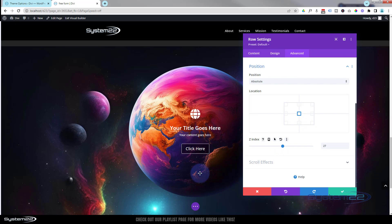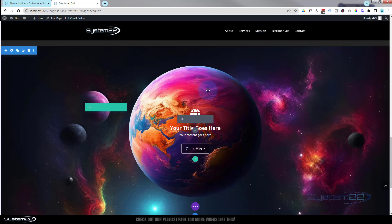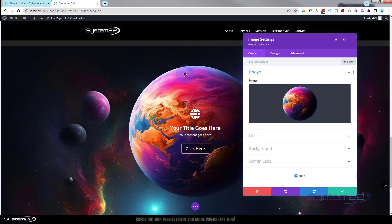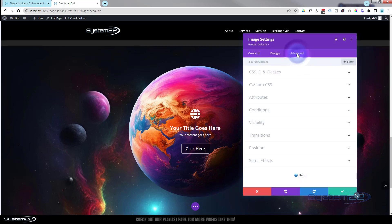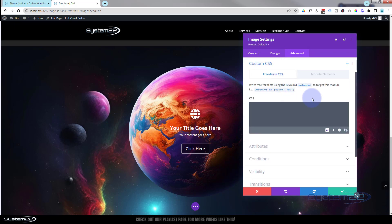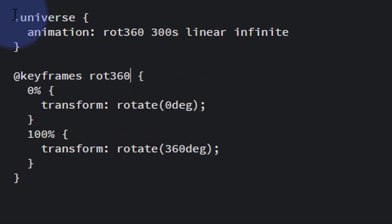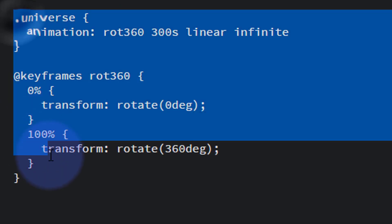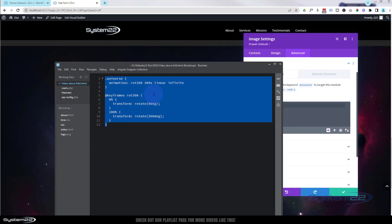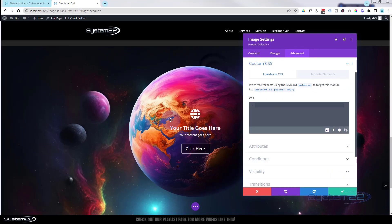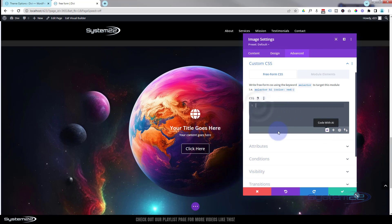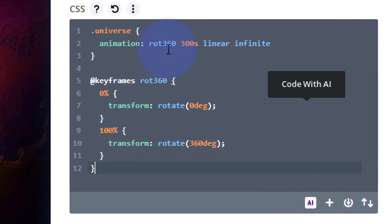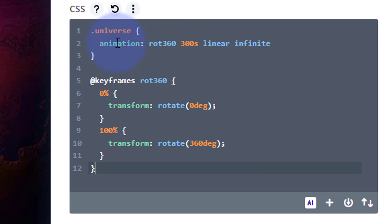Well let's make that planet rotate now and it's very easy indeed. I'm going to go back into my little planet module here which is an image module. I'm going to go over to the Advanced, I'm going to go down to Custom CSS. Divi now has the ability to write complex CSS within this tab, this new freeform CSS tab here. So I can write some code. I've already written it for you. I'm just going to copy it and I'll put this code down below for anybody who wants to copy and paste it. You can also generate code here with AI which is absolutely free and I'll be doing a video on that shortly.